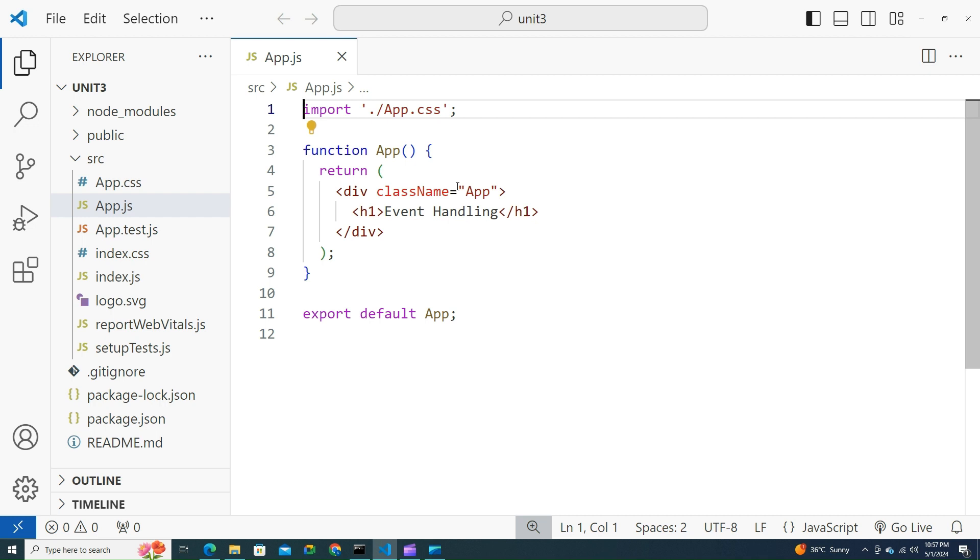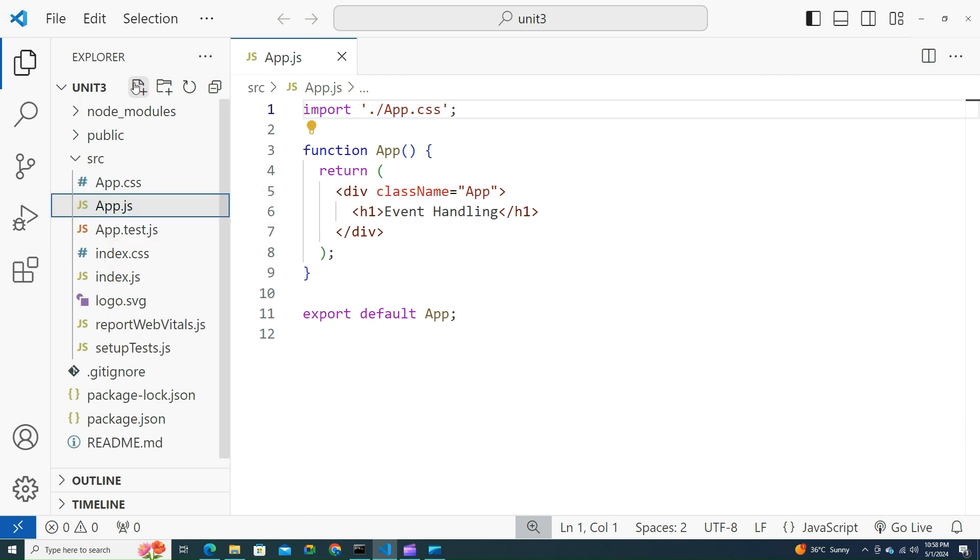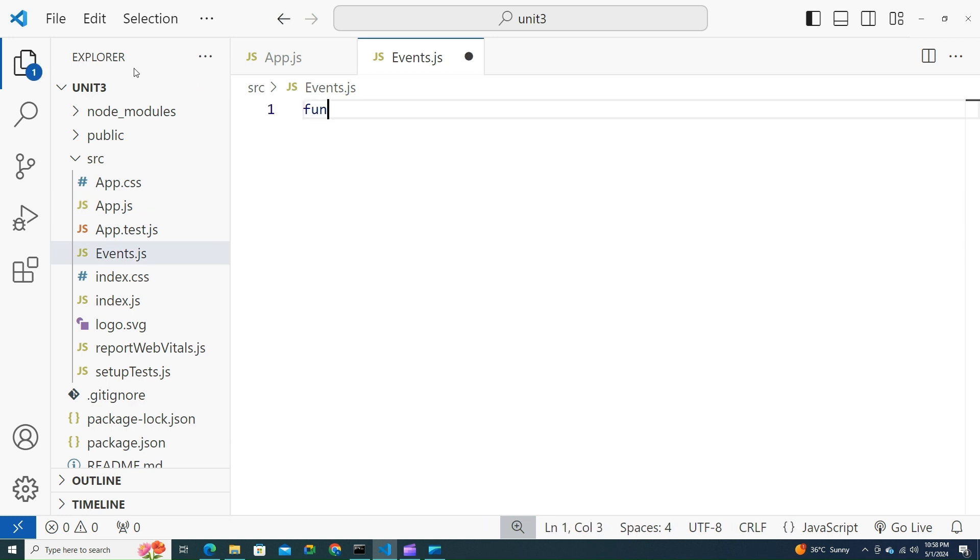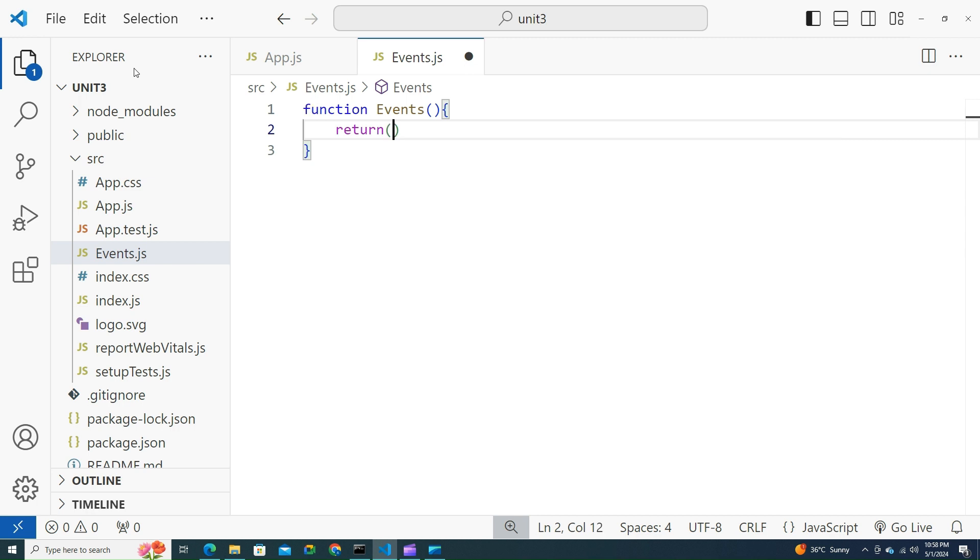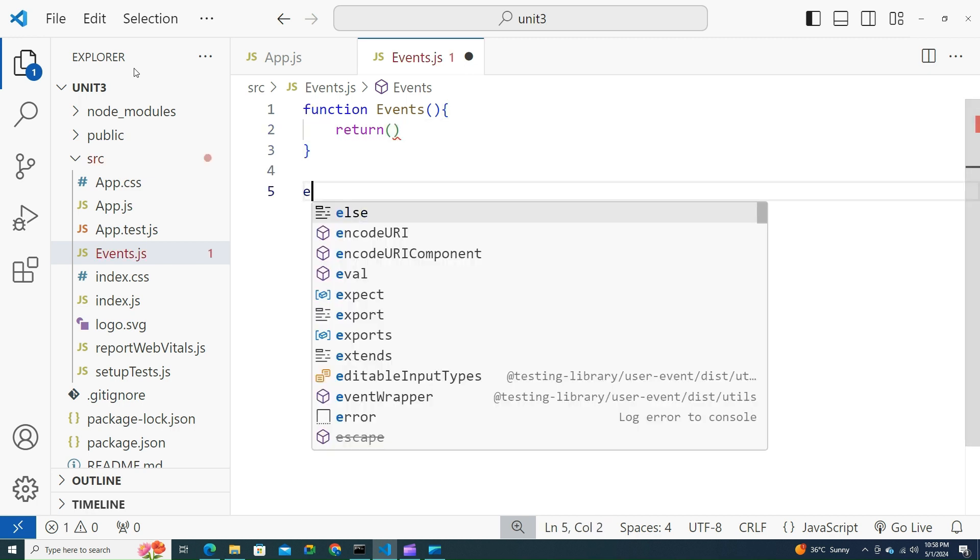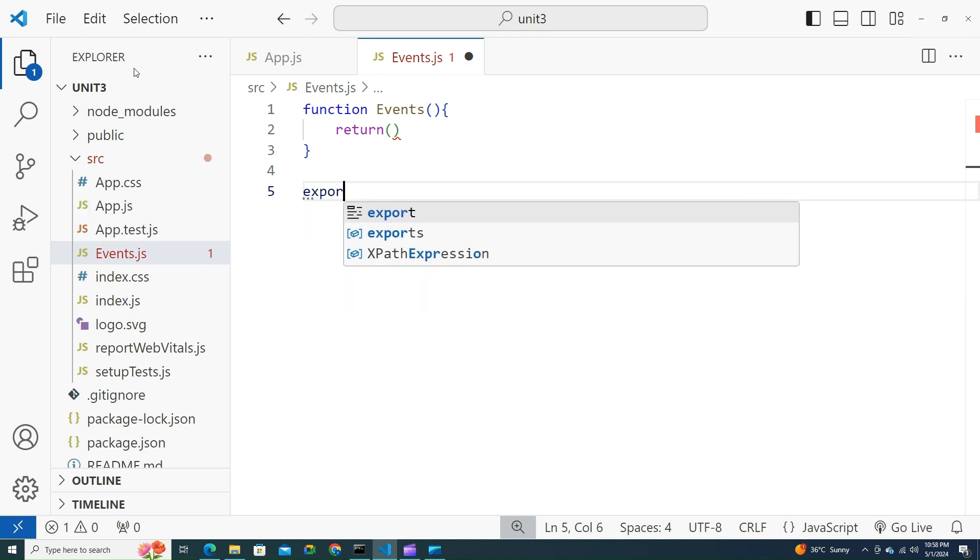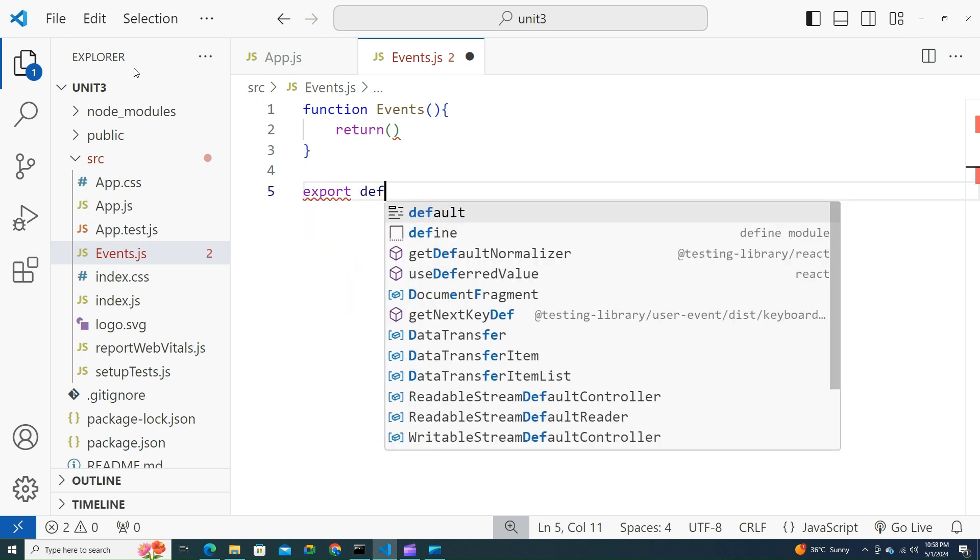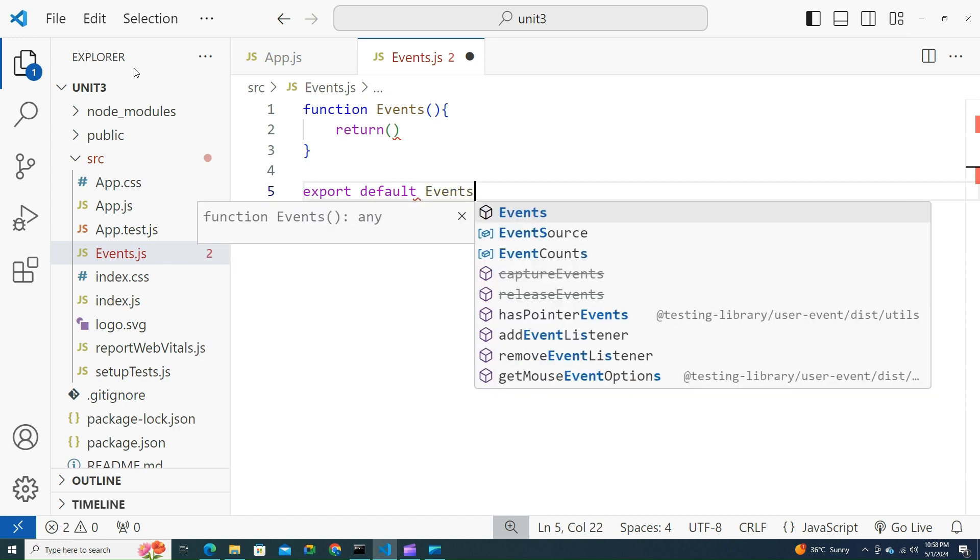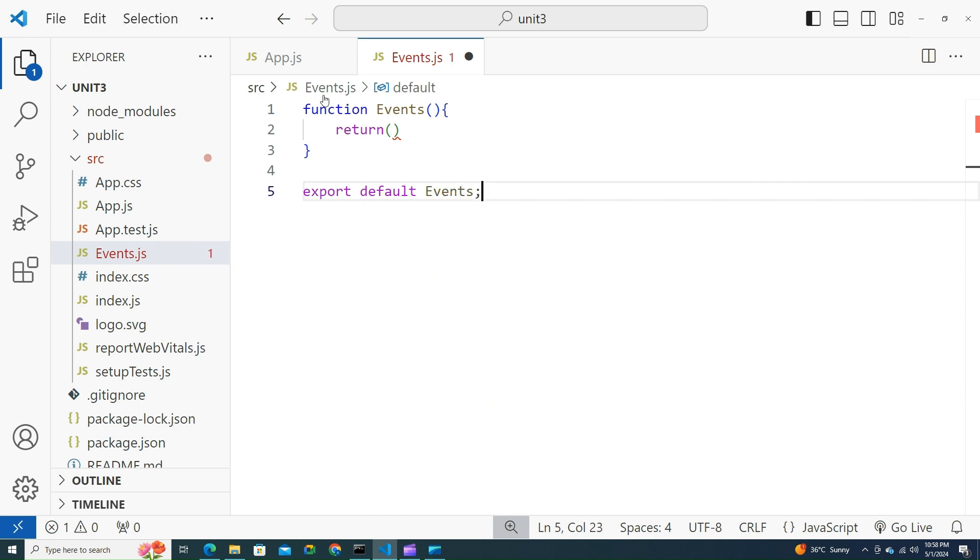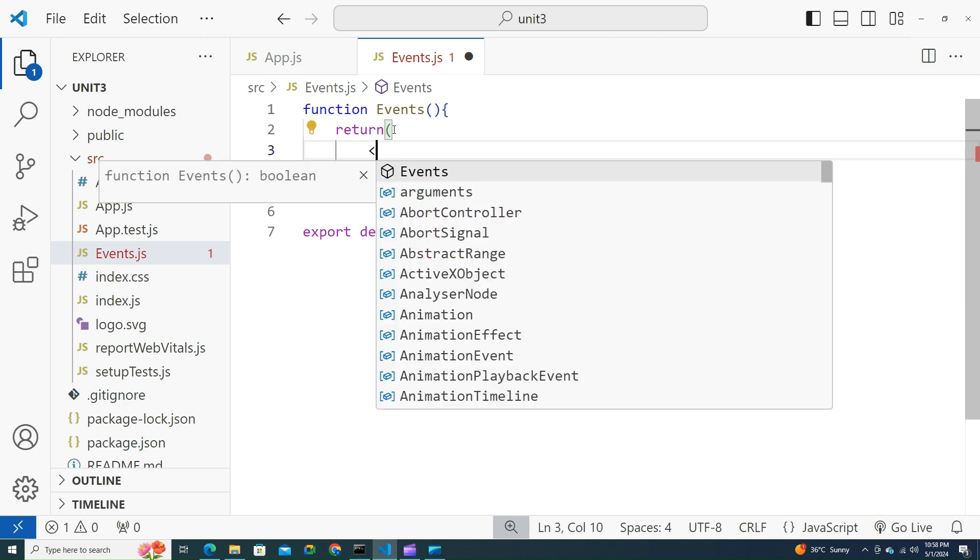Let's create one basic event. Let's create a component called Events. Let's write a functional component, return, export default Events. I'm ready with the template. Let's try to write a basic event in it where I would like to create a button. If I click on the button it should get an alert. Create a button.